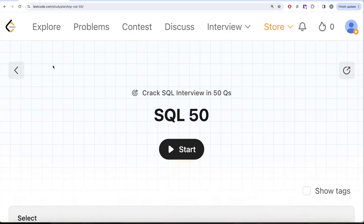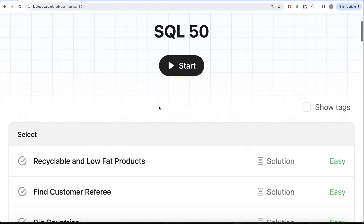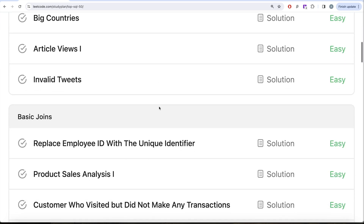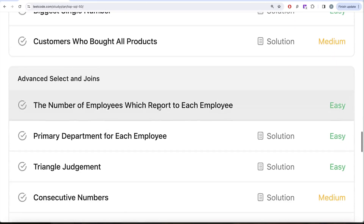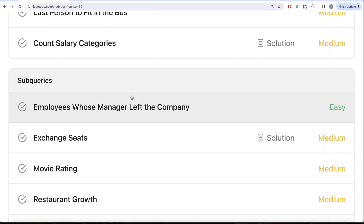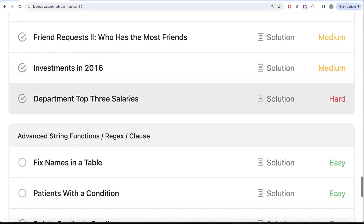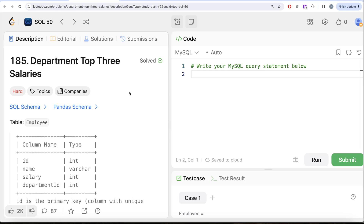Welcome back to the channel. Every Data Science is all about trying to learn various concepts of data science by practicing a lot of questions. This video is in continuation of the SQL 50 series, where we are trying to learn hands-on SQL using 50 carefully chosen questions covering diverse aspects of SQL. We are already done with select, basic joins, basic aggregate functions, sorting, grouping, and advanced select and joins. With this video we will be done with subqueries as well, and then we'll be moving to advanced string functions. In this video we are going to solve the question called Department Top Three Salaries.